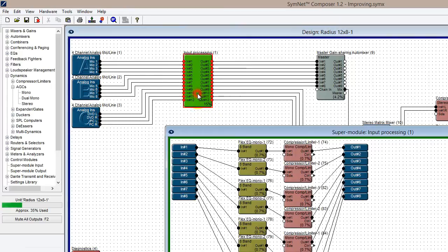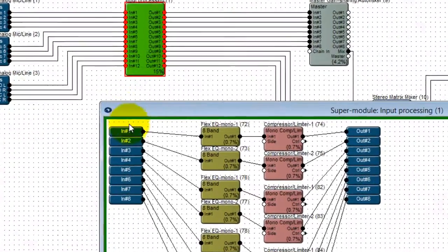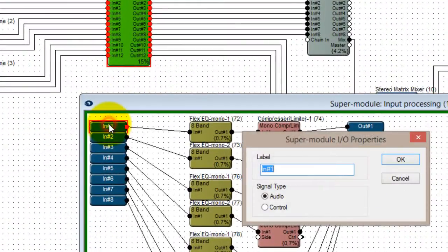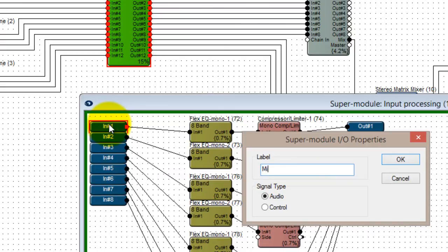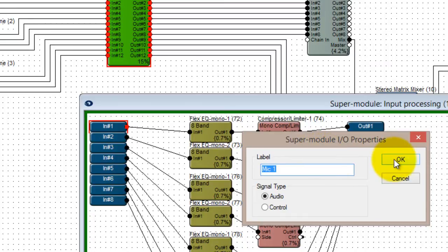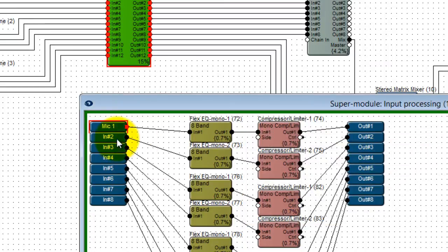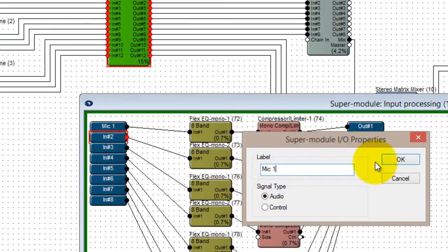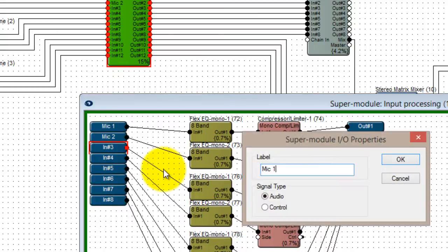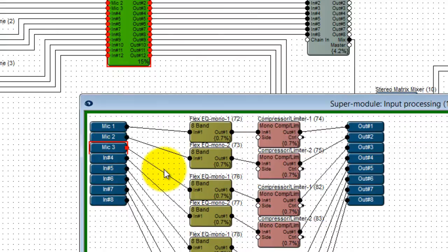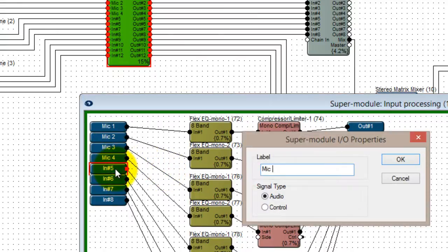Because I have a mix of microphone and stereo sources coming into and out of my supermodule though, it makes sense to now label my I/O. From inside the supermodule, if I double click the input or output, I can re-label it. I'll go ahead and re-label all the I/O.